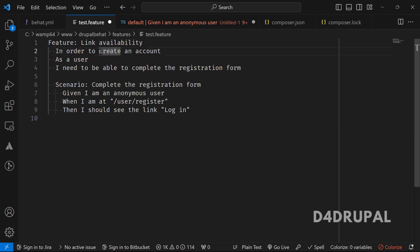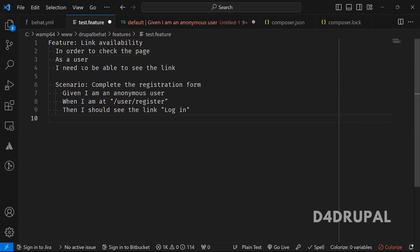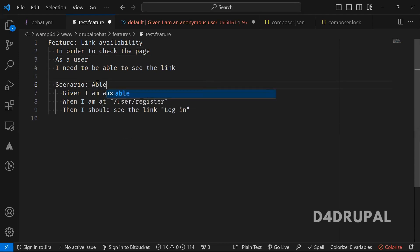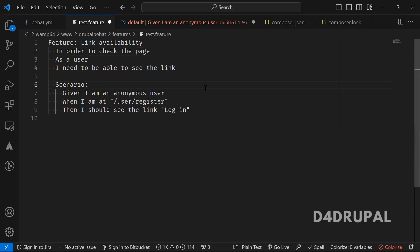In order to check the page, as a user, I need to be able to see the link. This text is optional in the scenario — if you want, you can have it or you can completely remove it, both will work.